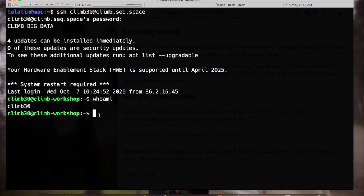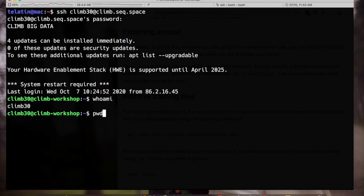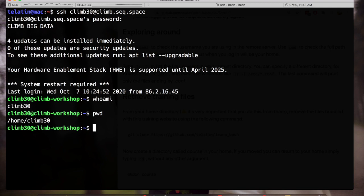We can check the position in the file system, so in what directory we are operating, that is what is the current working directory. PWD means print working directory. This directory especially is our home, so every user has a home and by default is the username inside the home directory, so slash home and then slash climb.